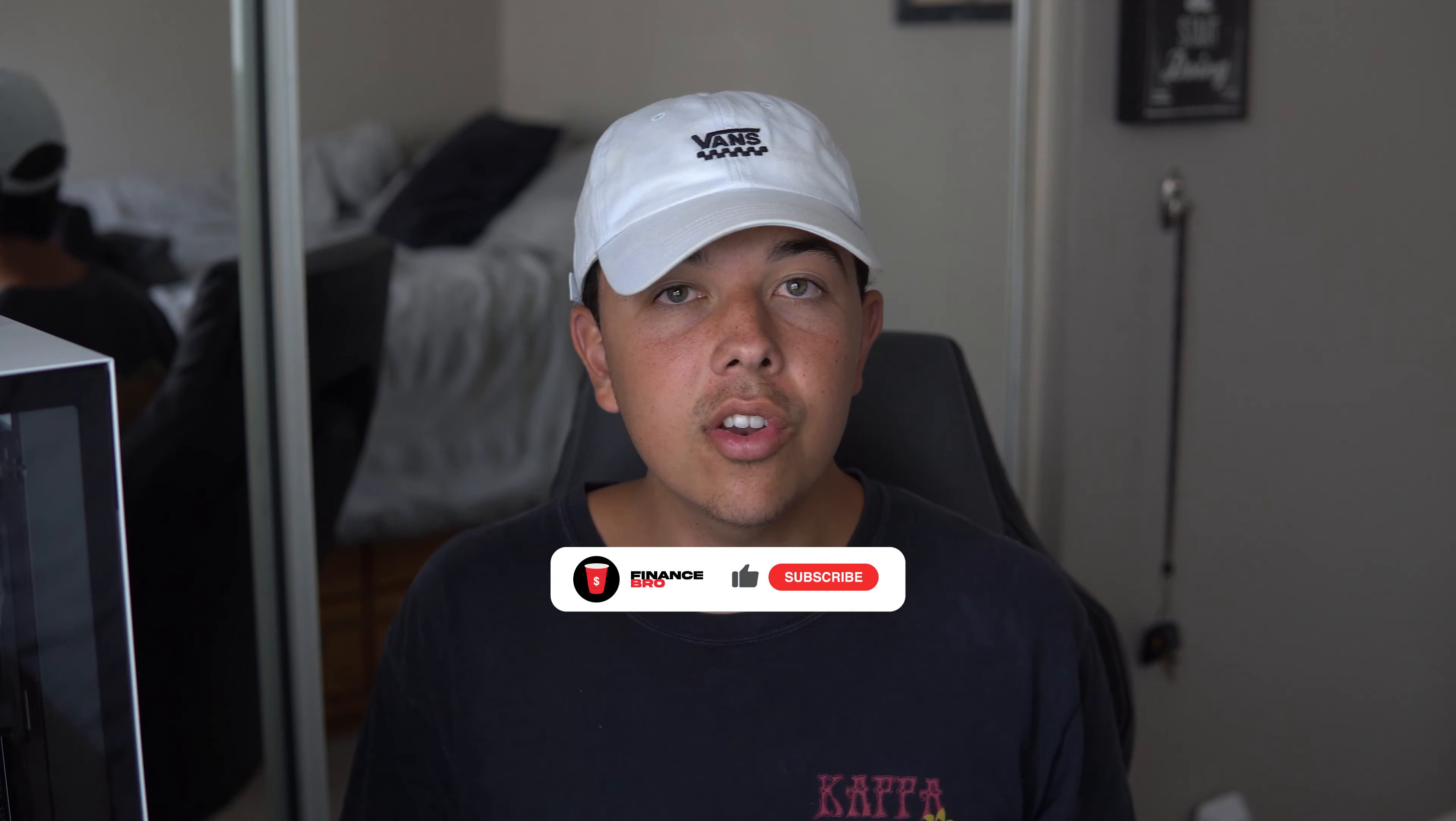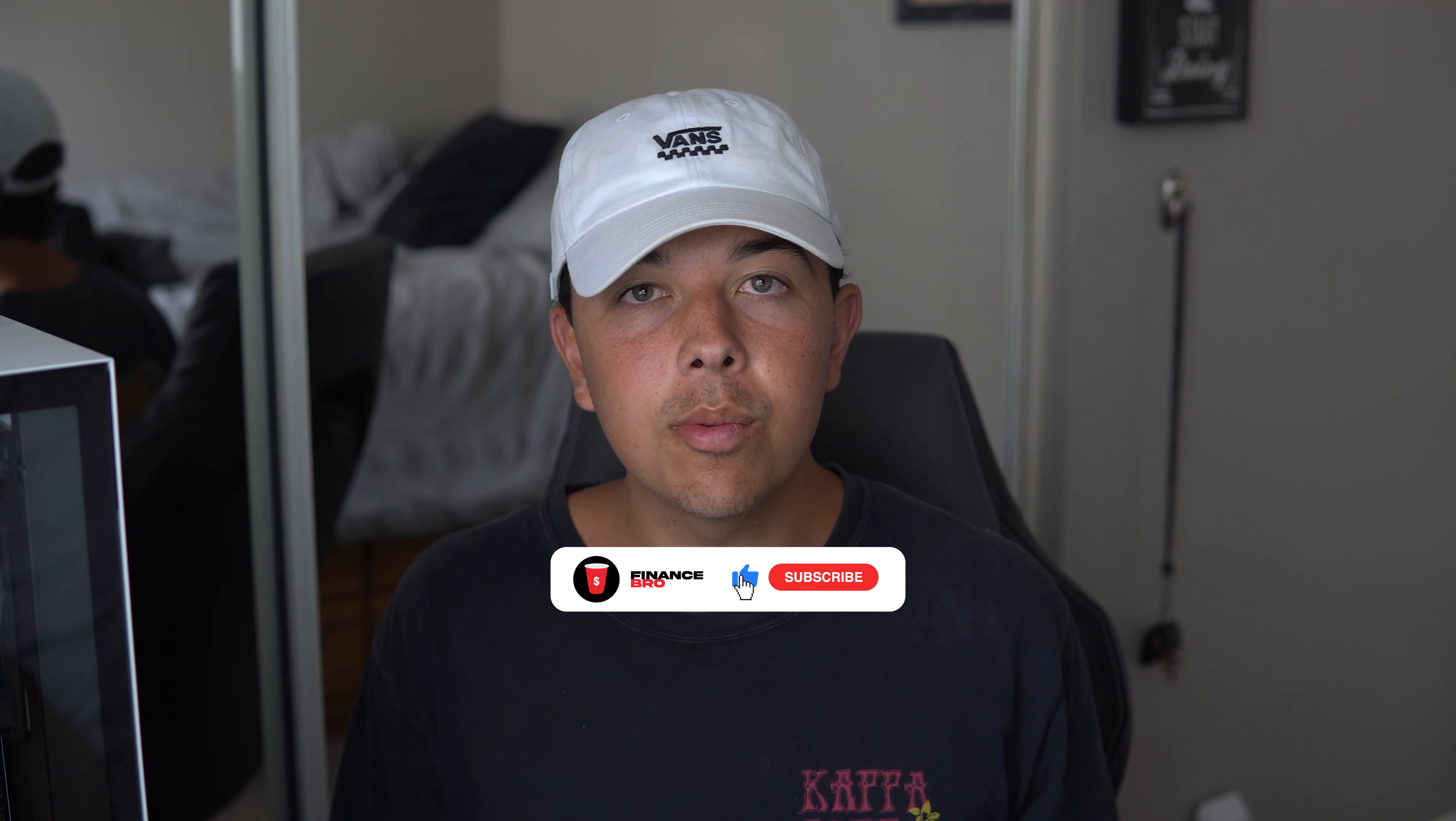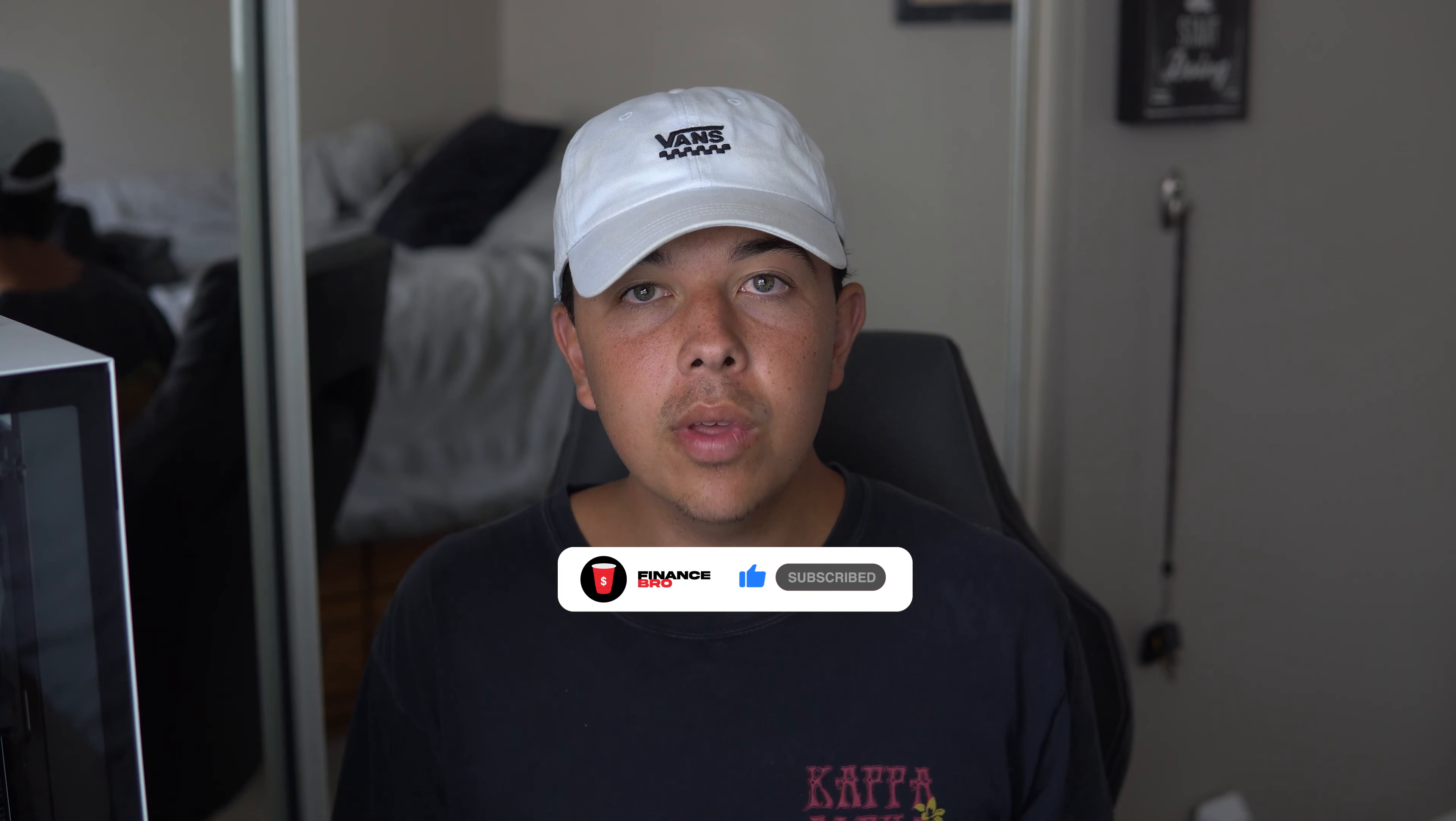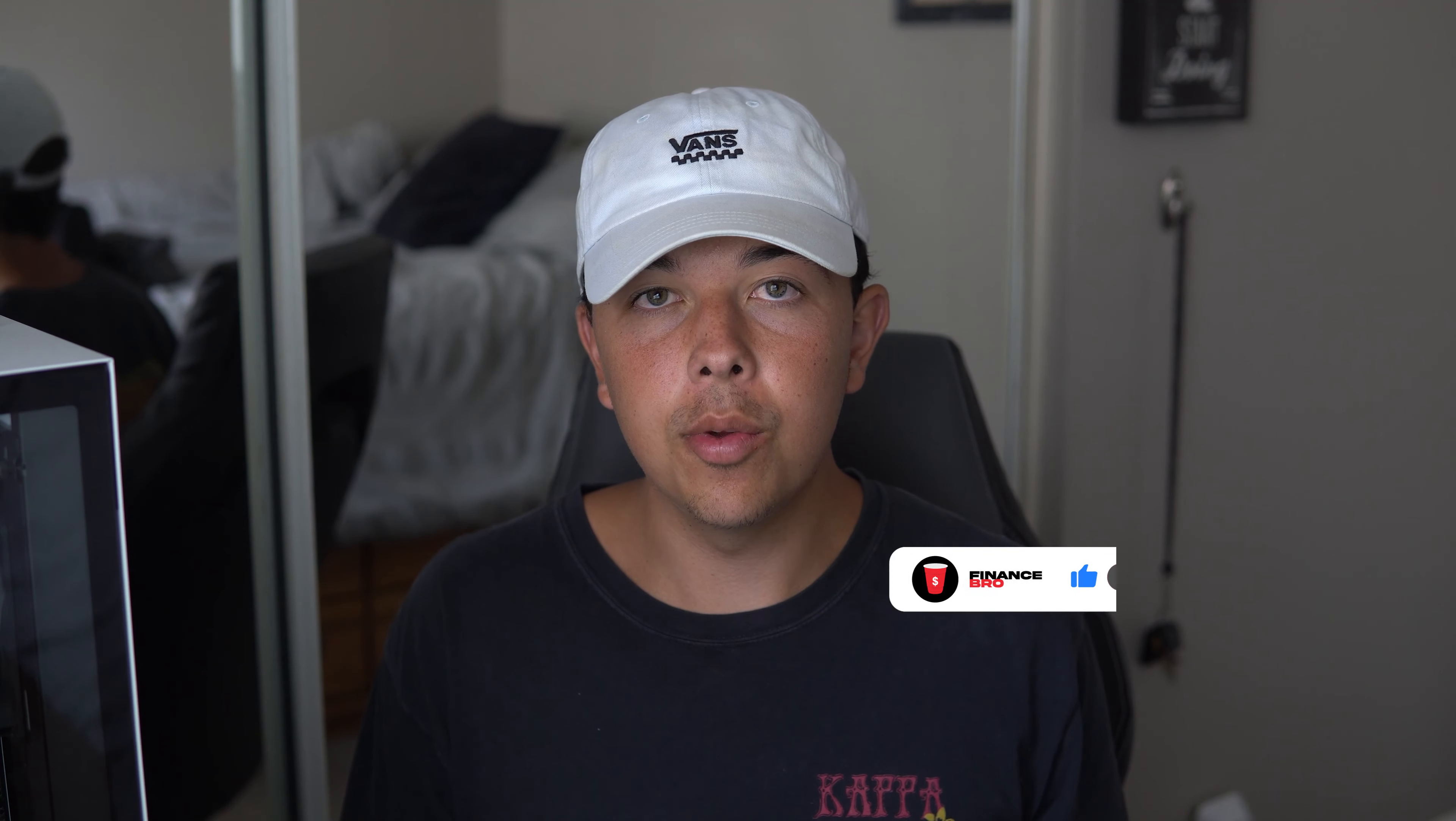Hi everyone, my name is Zach and welcome back to Finance Bro. Before we get into the video, I'd like to ask you guys to please comment how many shares of NIO you have and then also consider leaving a like and subscribe as it really helps with the YouTube algorithm.